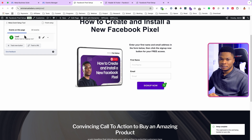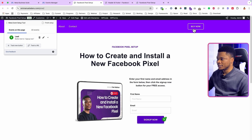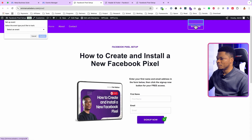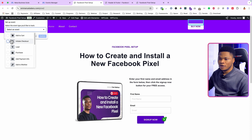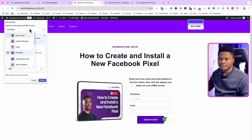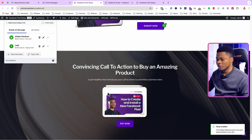Now I have one event tracked on this page: the Lead event. Next is the Buy Now button, which initiates checkout. Anyone clicking it is trying to buy something. I'll click Track New Button, select the Buy Now button, and for the event I'll select Initiate Checkout. If it were an Add to Cart or Purchase button, you'd select the appropriate event. I'll select Initiate Checkout, choose Don't Include Value, and click Confirm.